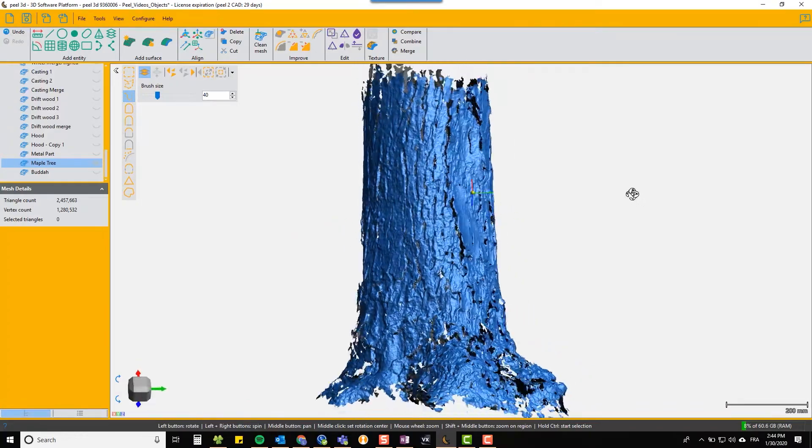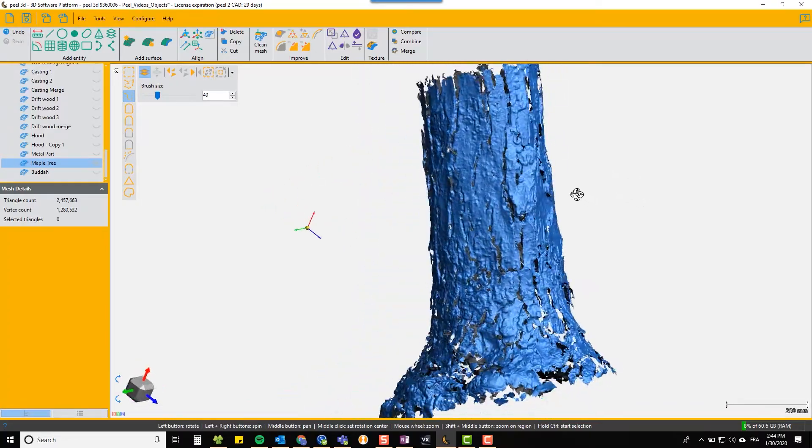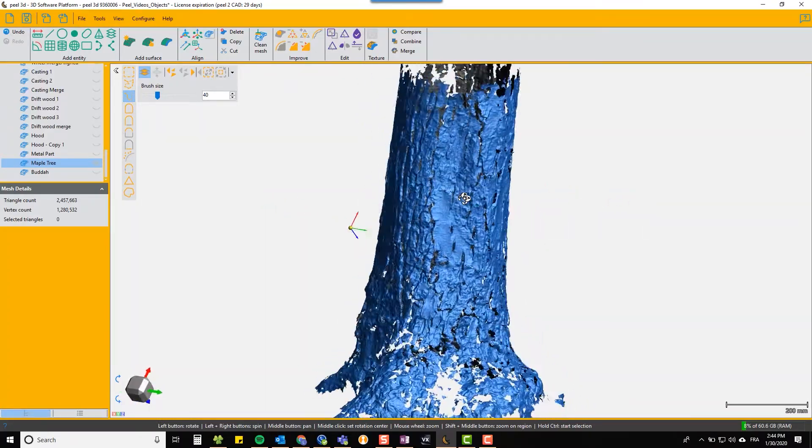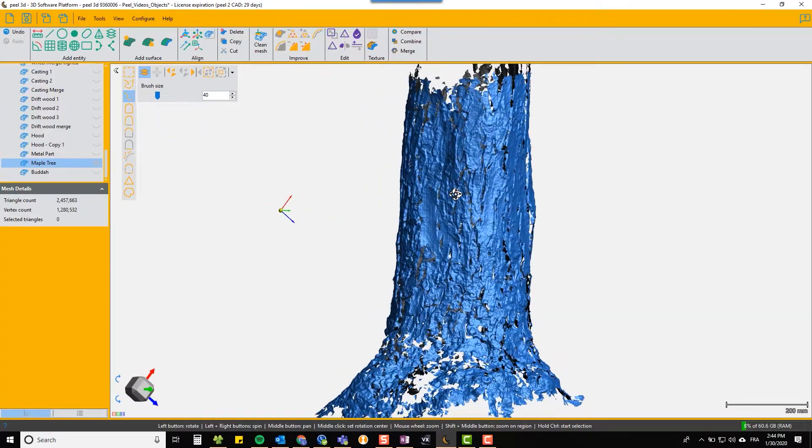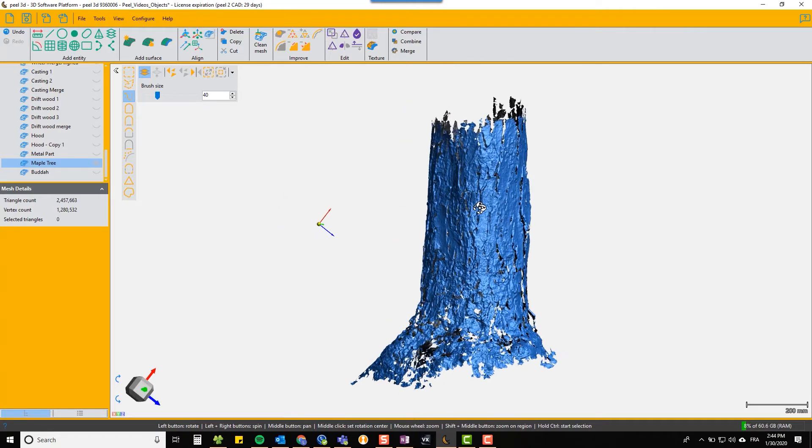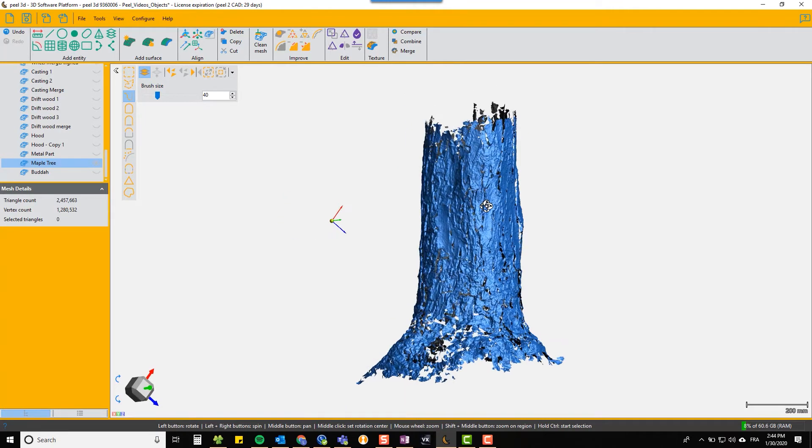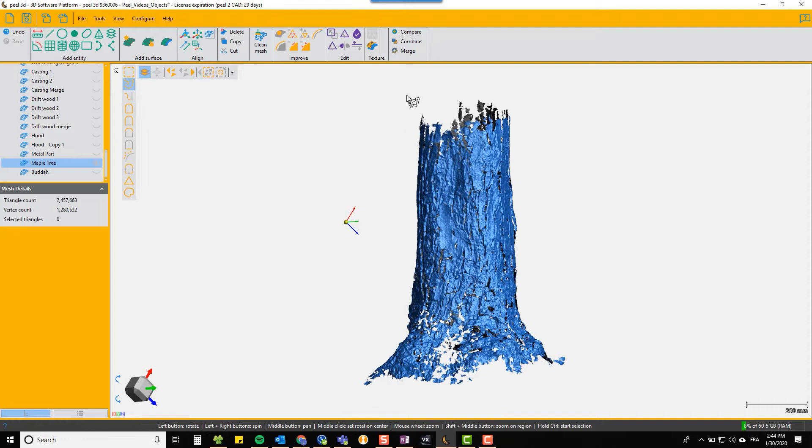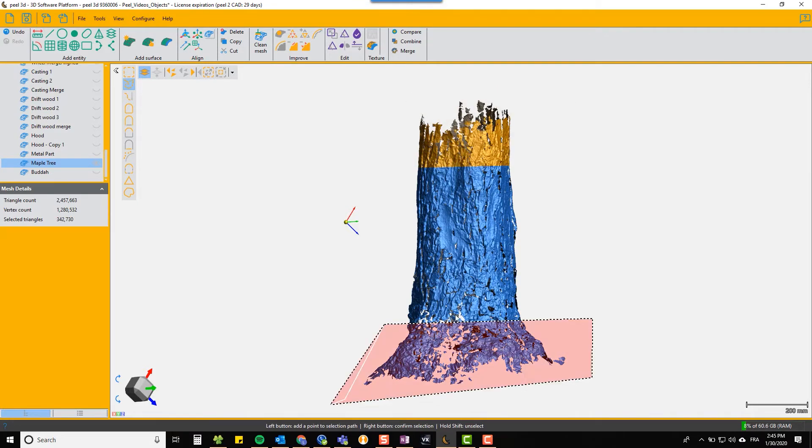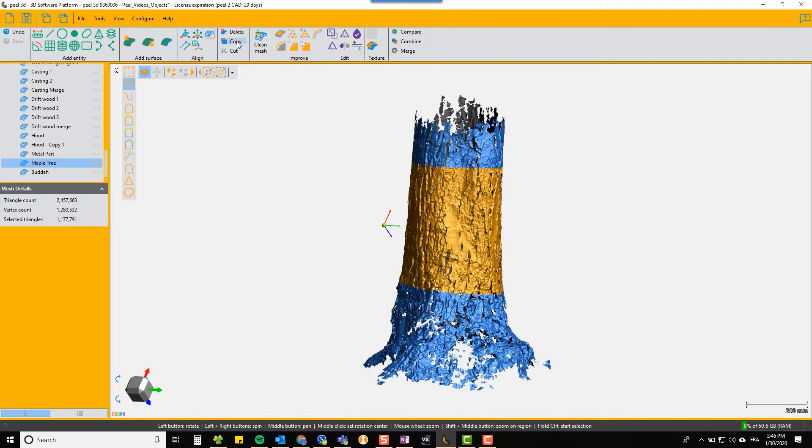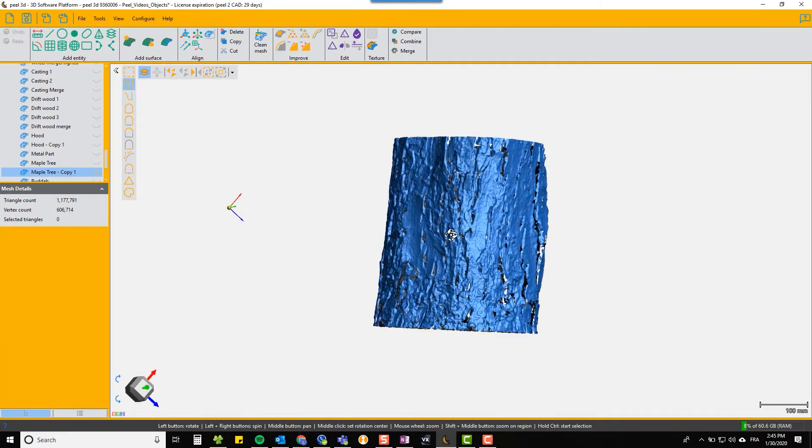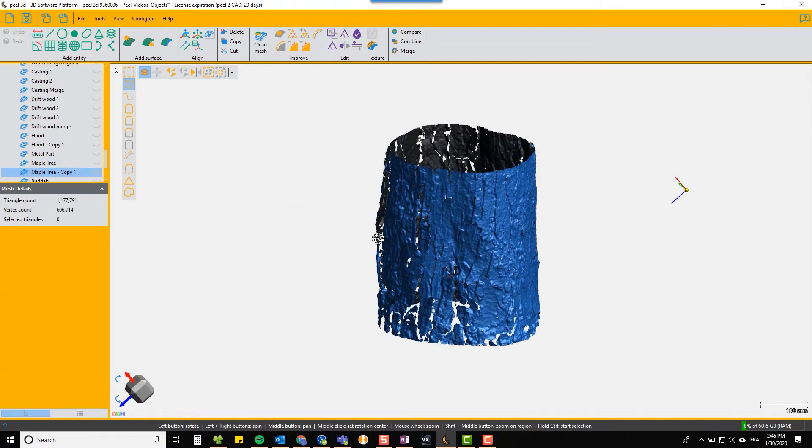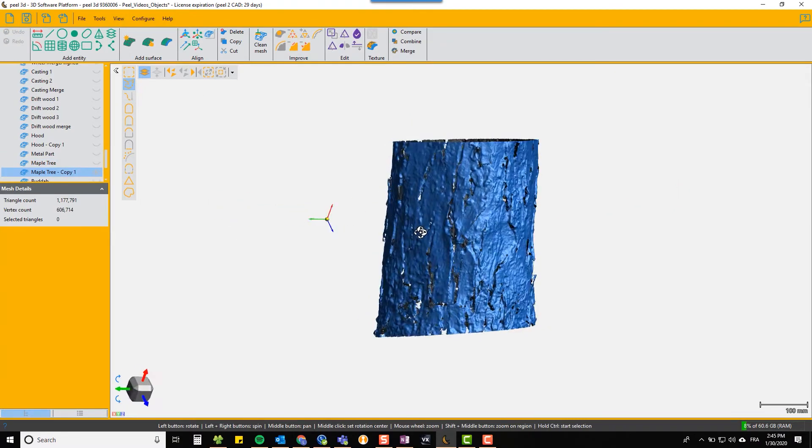The first thing we need to do is clean it up a bit. We will basically chop off the top, chop off the bottom, and then perform the watertight function on it. Here we're just selecting the triangles top and bottom and deleting them.